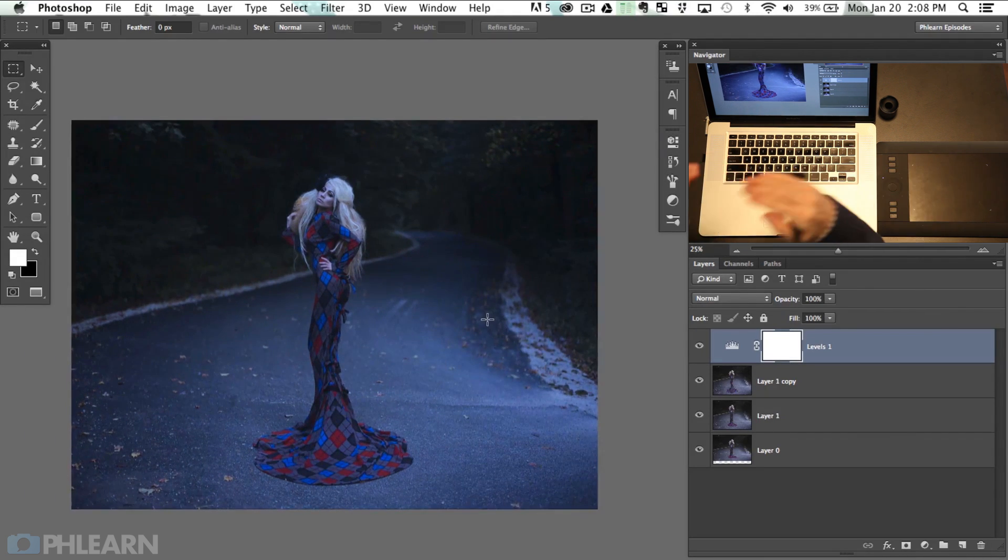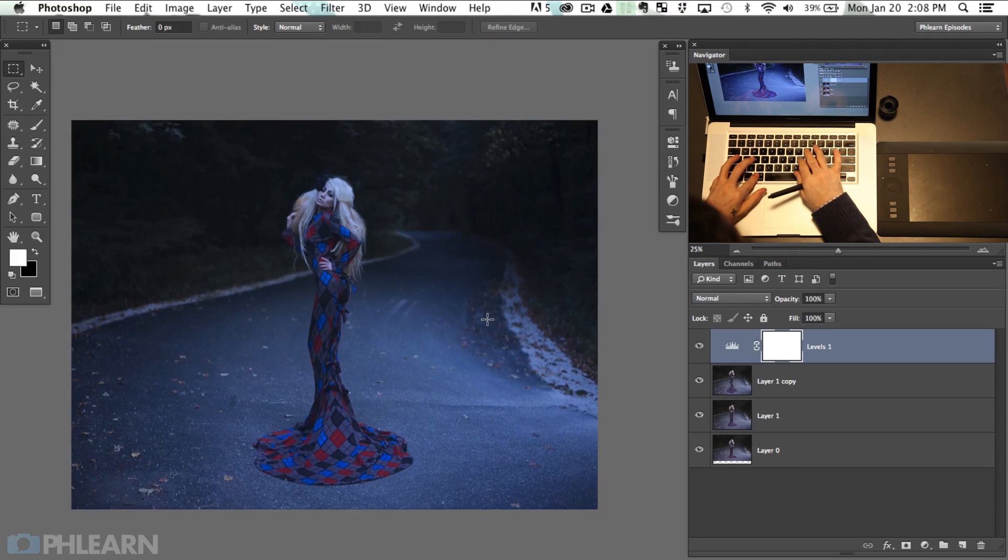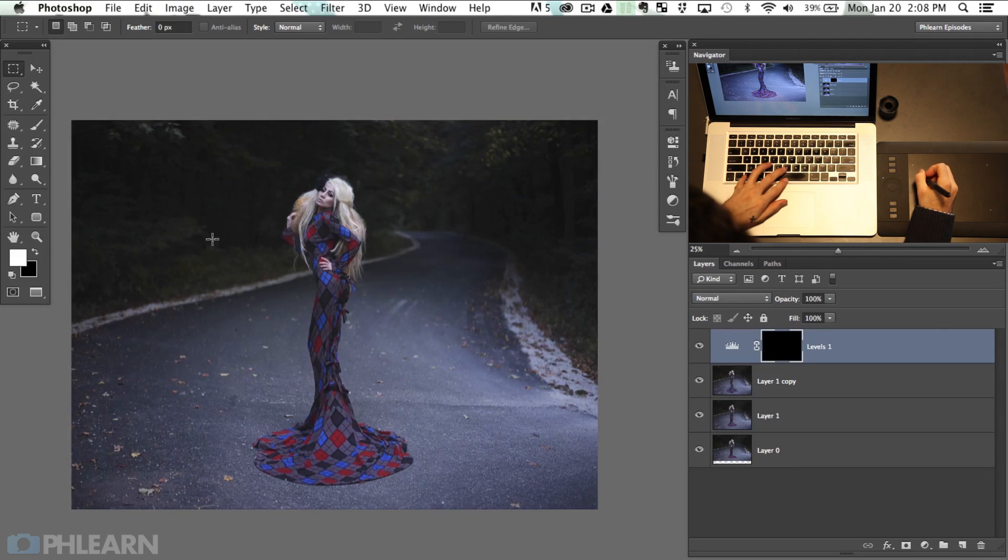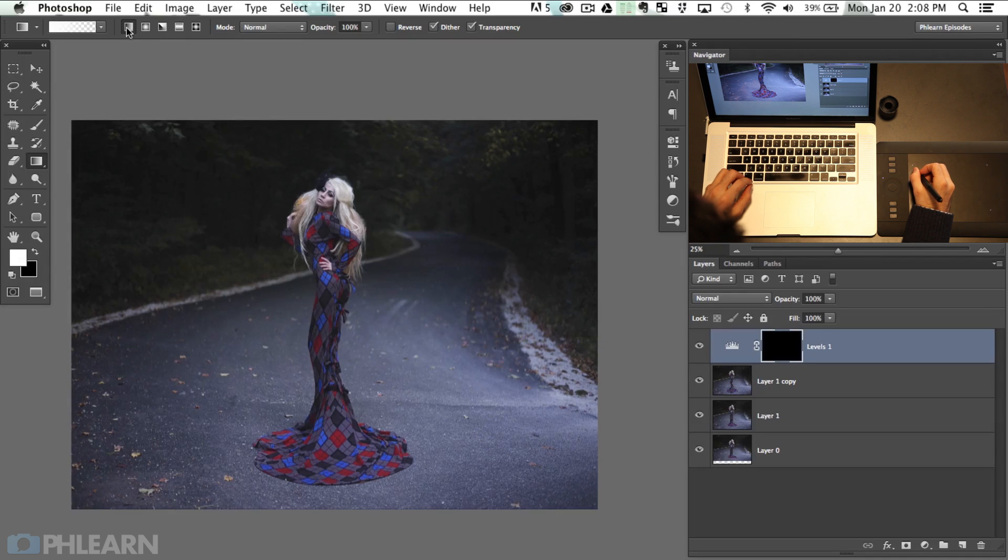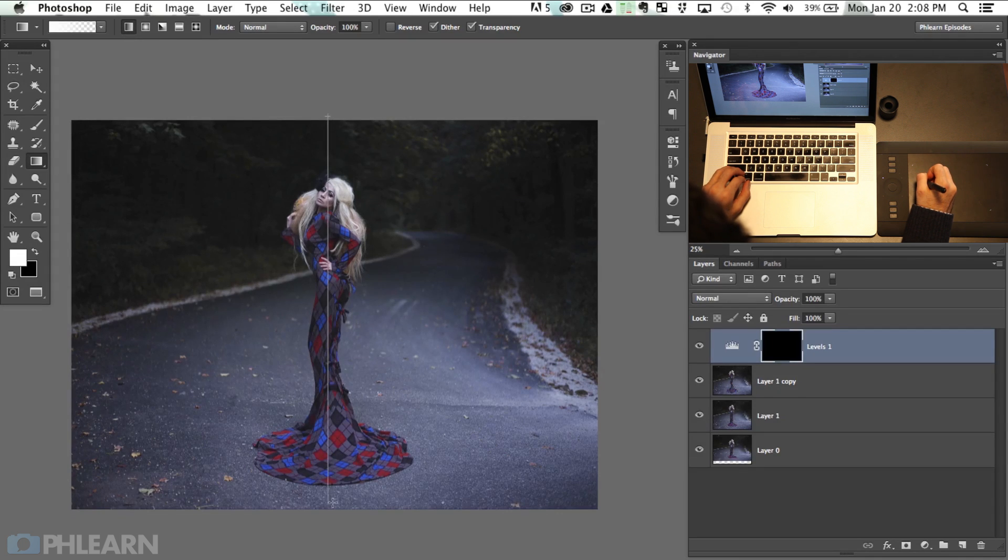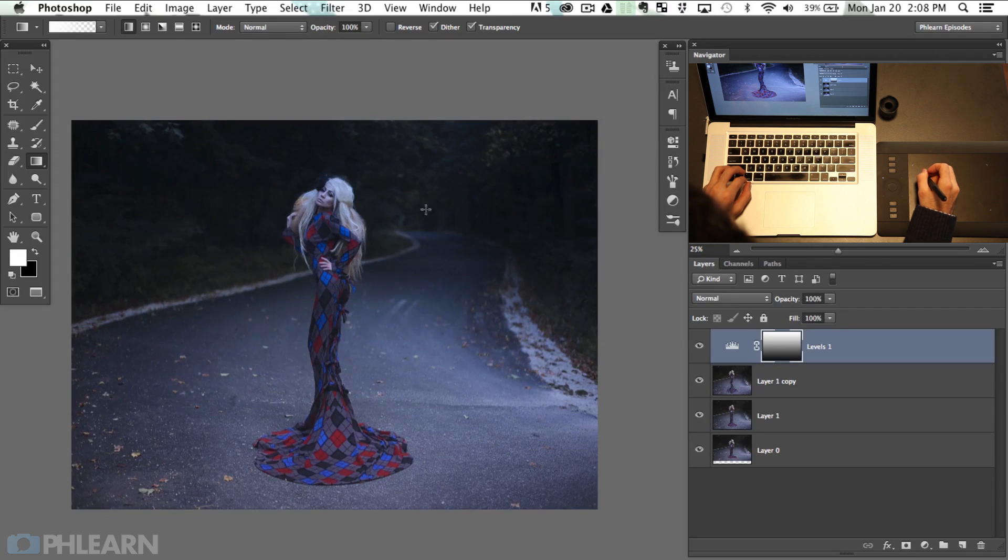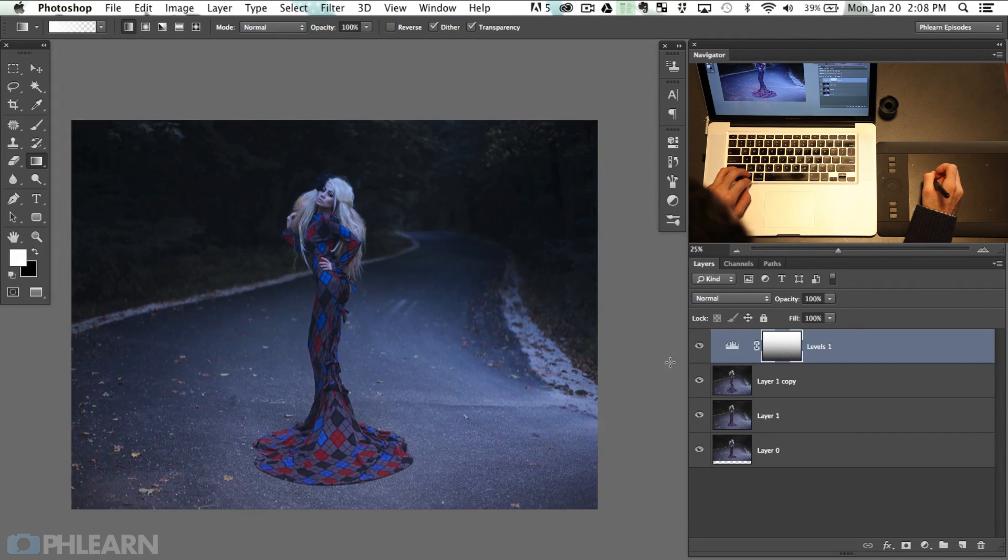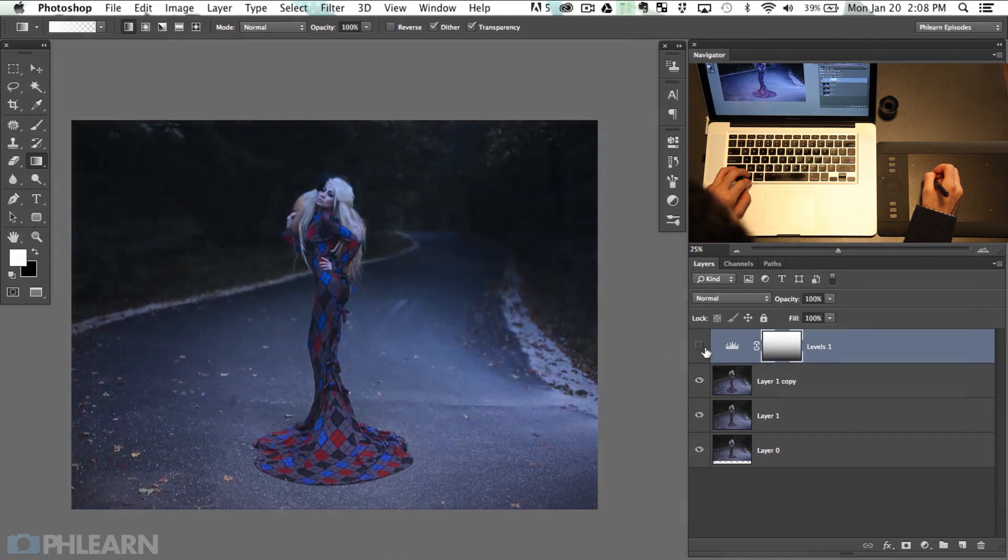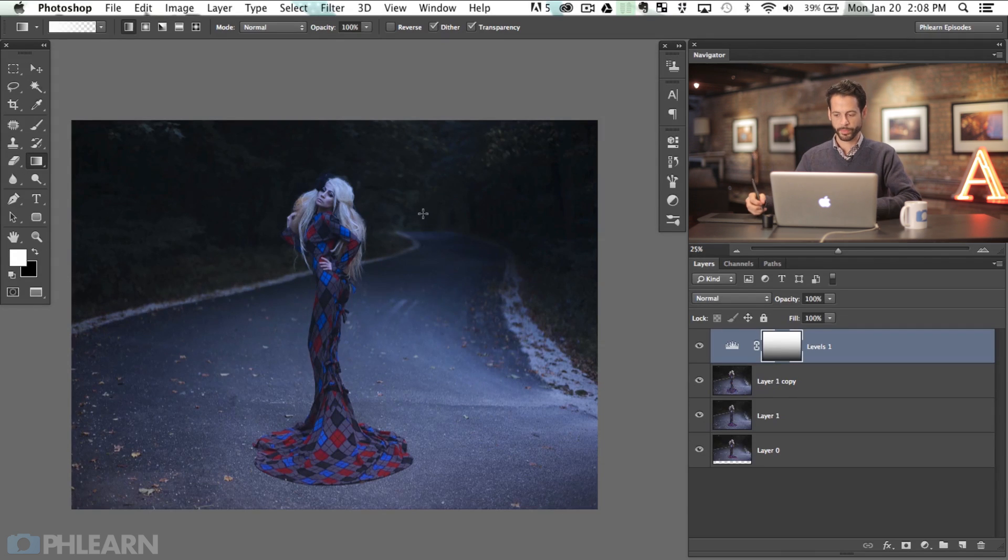And now what I want to do is kind of gradient this from the background to the foreground. So I'm going to hit Command I on the layer mask and then G for my gradient tool. We're going to go to our linear gradient and I'm going to just click here and go from the top down just like that. Maybe I'll come down just a little bit more. There we go. So it just kind of gives a push from the back to the front.